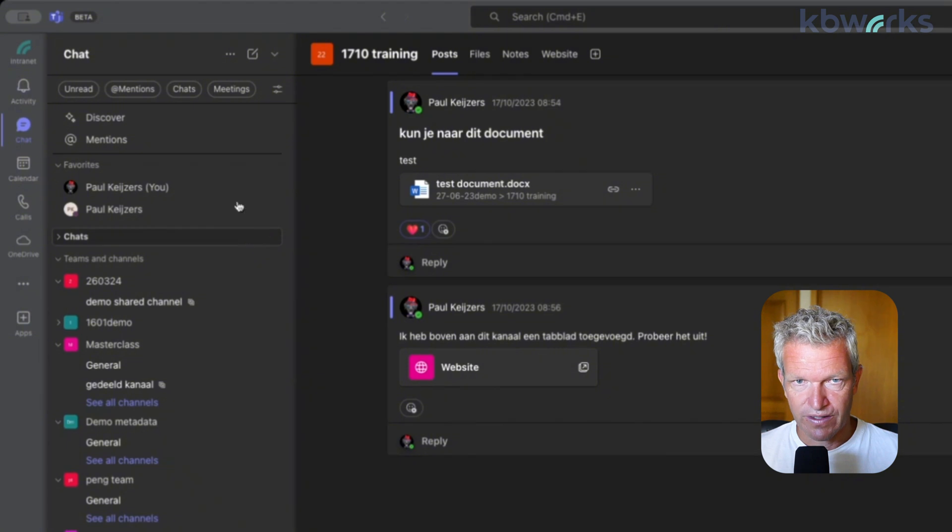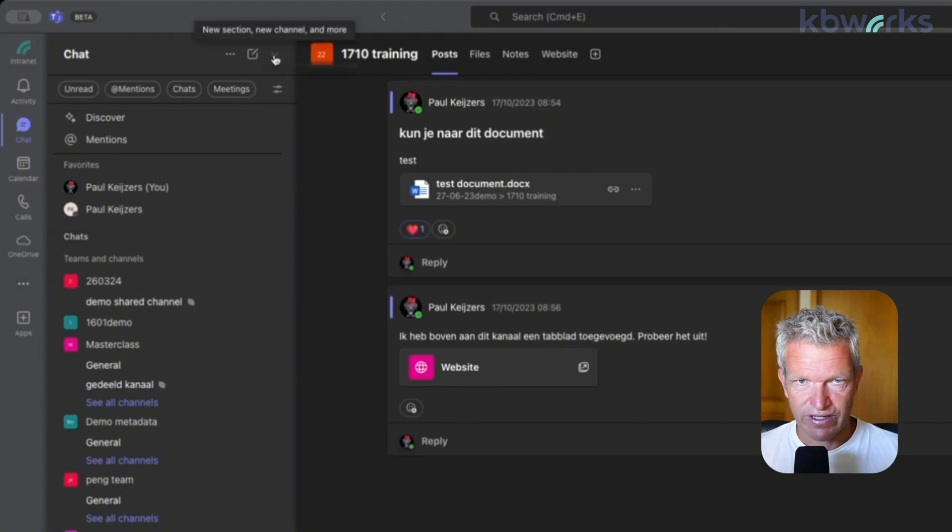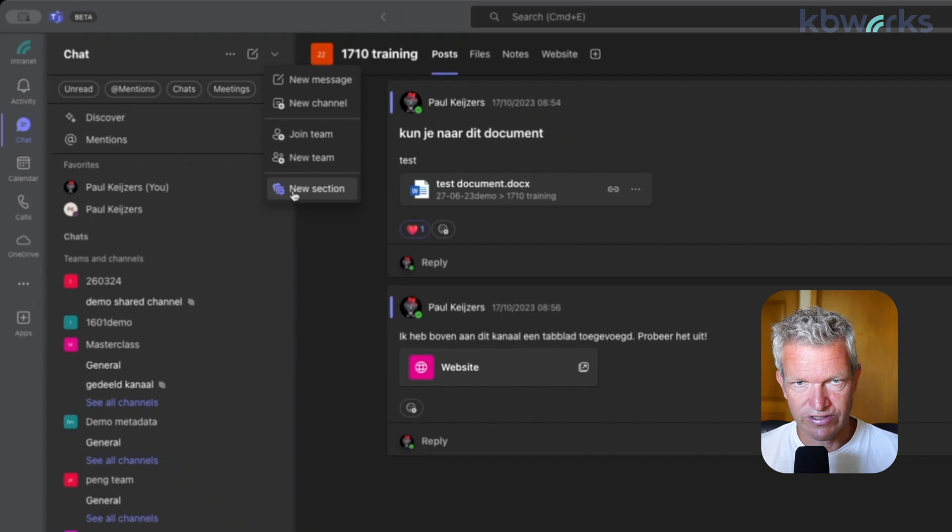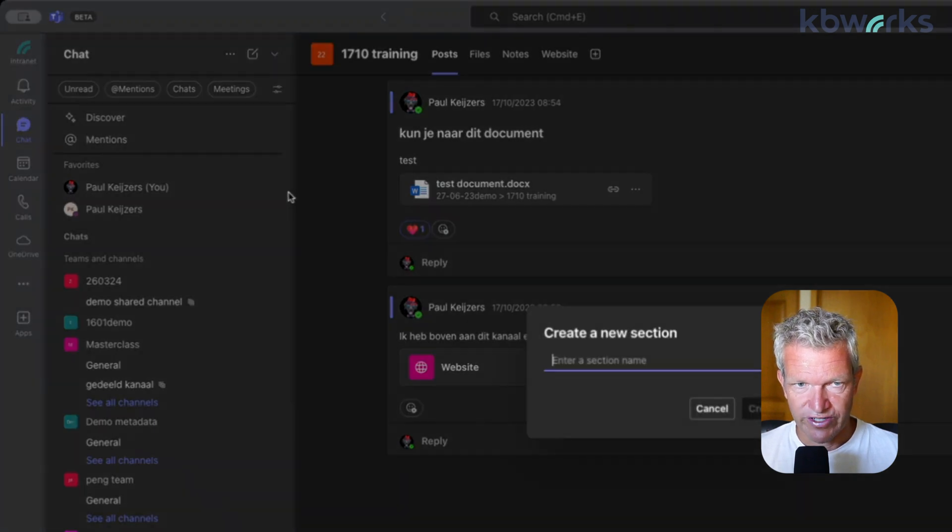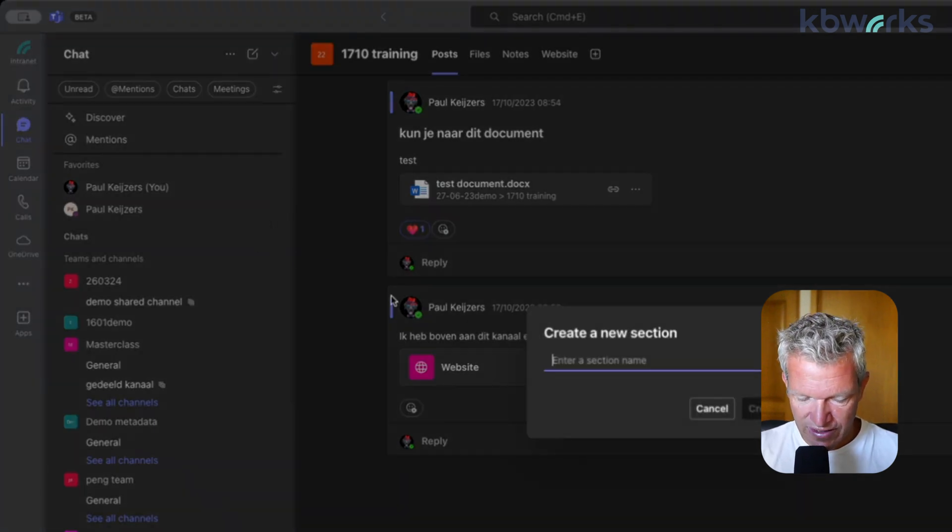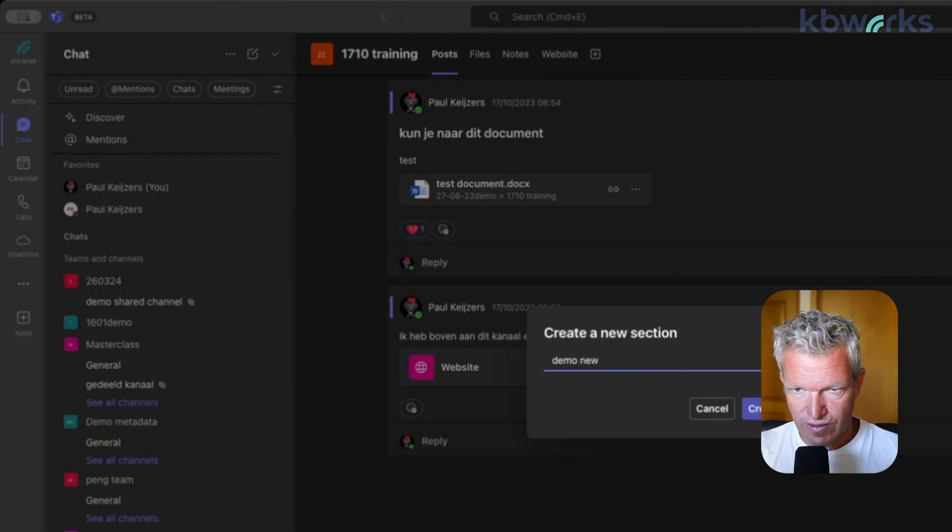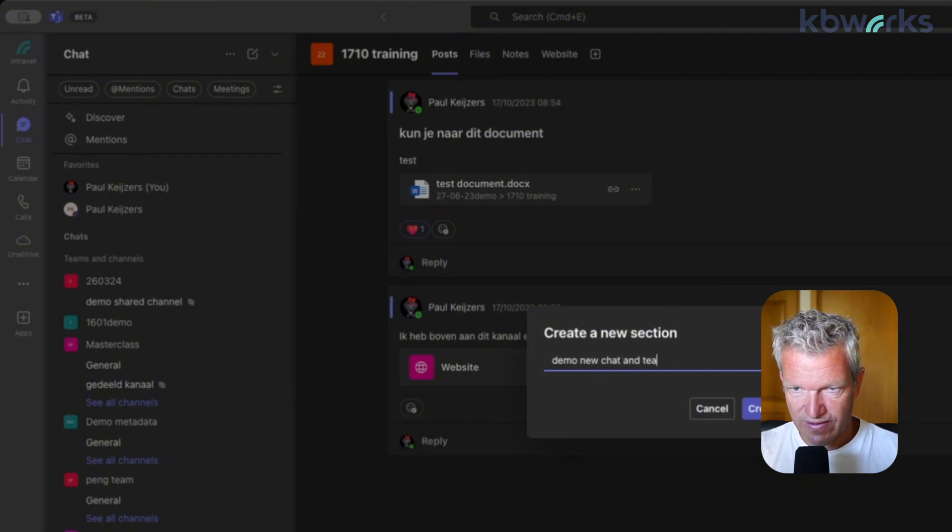And if we drop down here, I think there is a way to say a new section. So here we have a new section. I can name it demo new chat and teams experience.